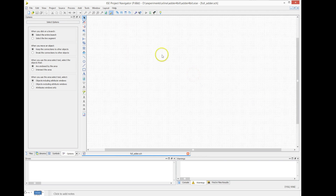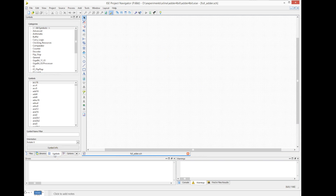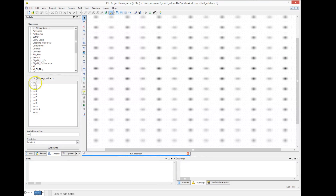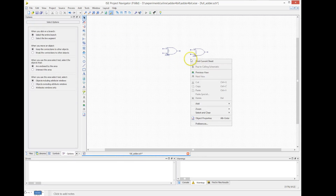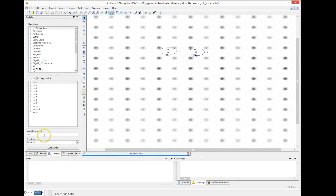We can zoom in by pressing Shift and the mouse. In the library tab, we can type to look for the different logic gates that we want. We need a two-input XOR gate, so we type in XOR2 and we place two of them.